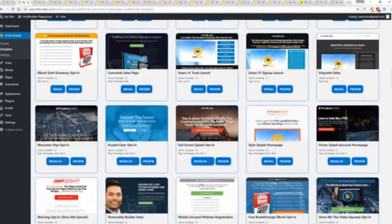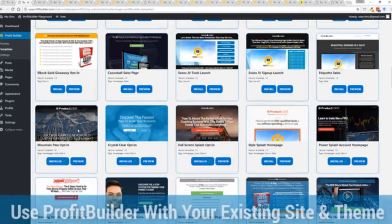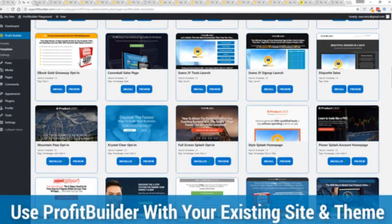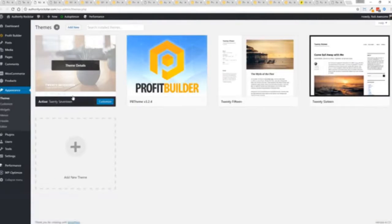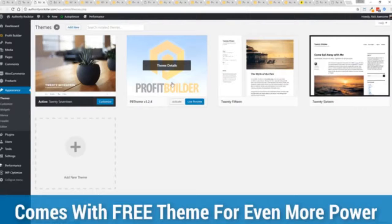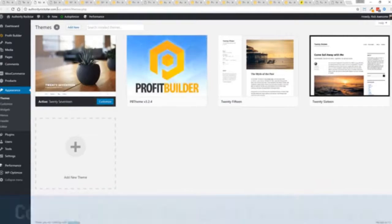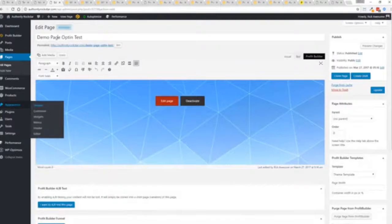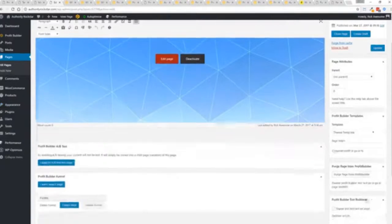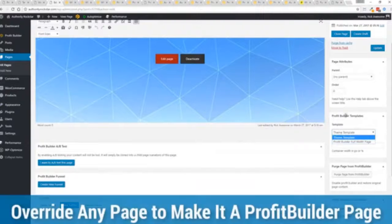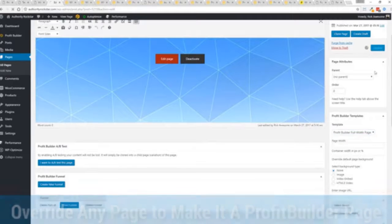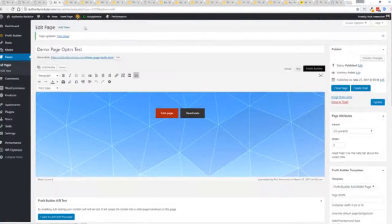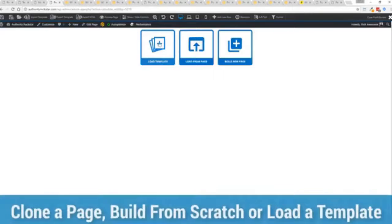Now here's one of the cool things and the advantages of the profit builder system over all of the other landing page systems out there. We actually work perfectly alongside your existing theme. So you can see here I have the normal 2017 theme. We have an optional very high powered theme available as well. But I want to show you that we have just a demo page we've created here. And if you want to use this with your existing theme, you just come down here to profit builder templates and you select profit builder full width and update.